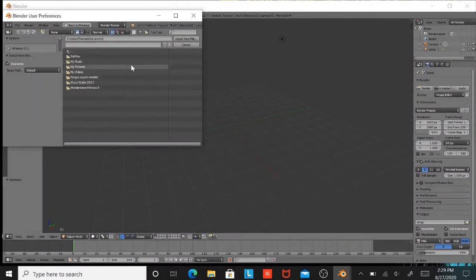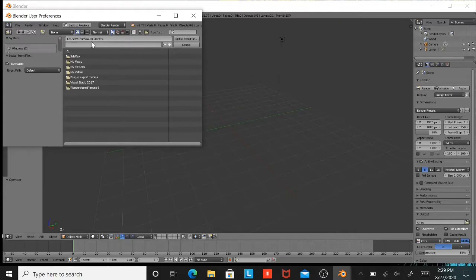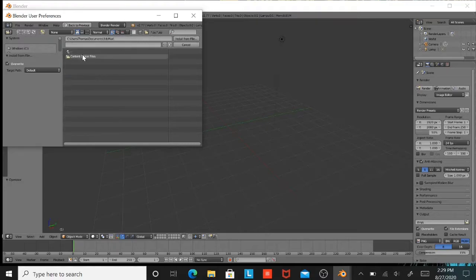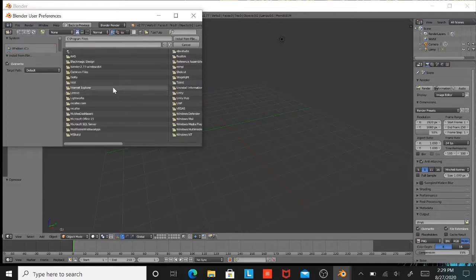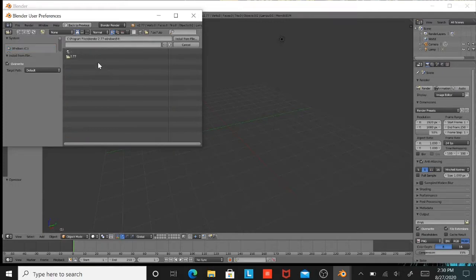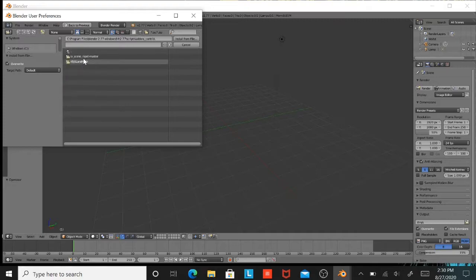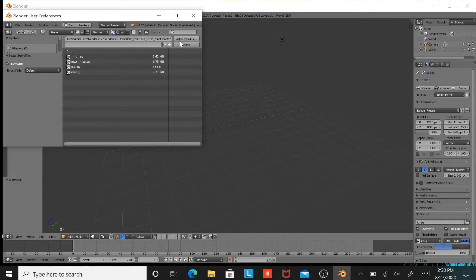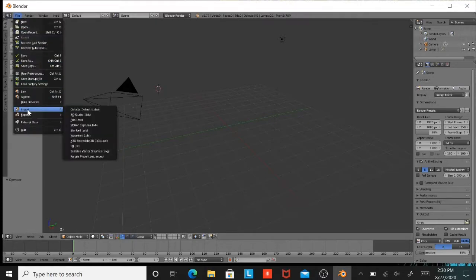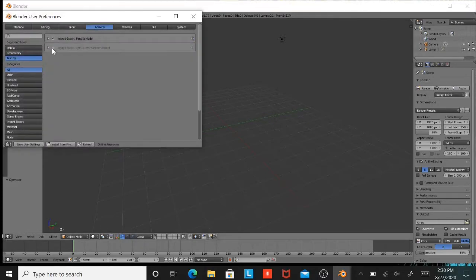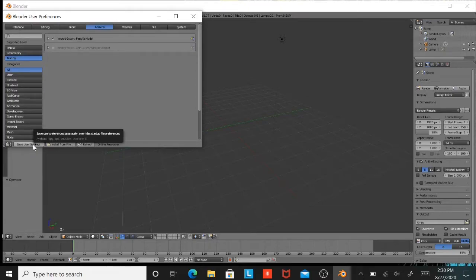After you do that, you want to go to Program Files, select install from file. Once you do that, go back to your user preferences. Here it comes with the check mark. Put the check mark right there and save user settings so you will always have that.